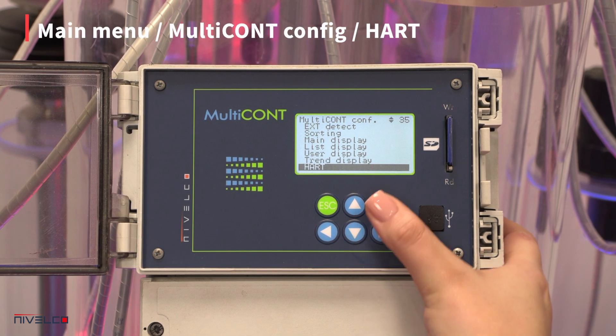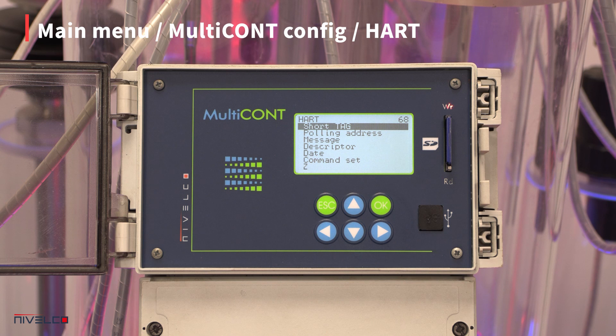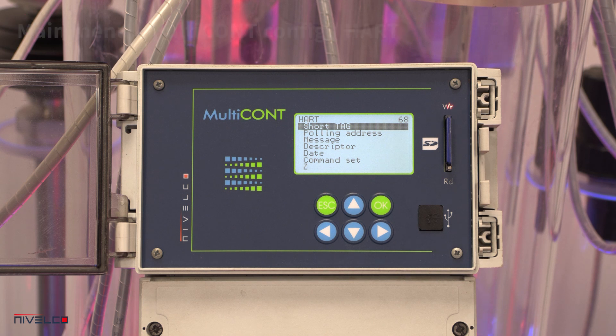The HART menu configures the properties of the Multicont, and the transmitter query settings select the particular HART commands that the Multicont uses to communicate with the devices.